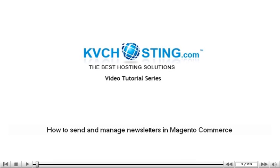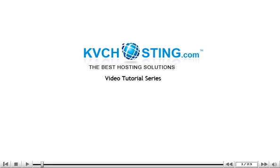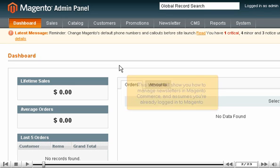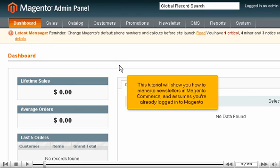How to Send and Manage Newsletters in Magento Commerce. This tutorial will show you how to manage newsletters in Magento Commerce and assumes you're already logged into Magento.